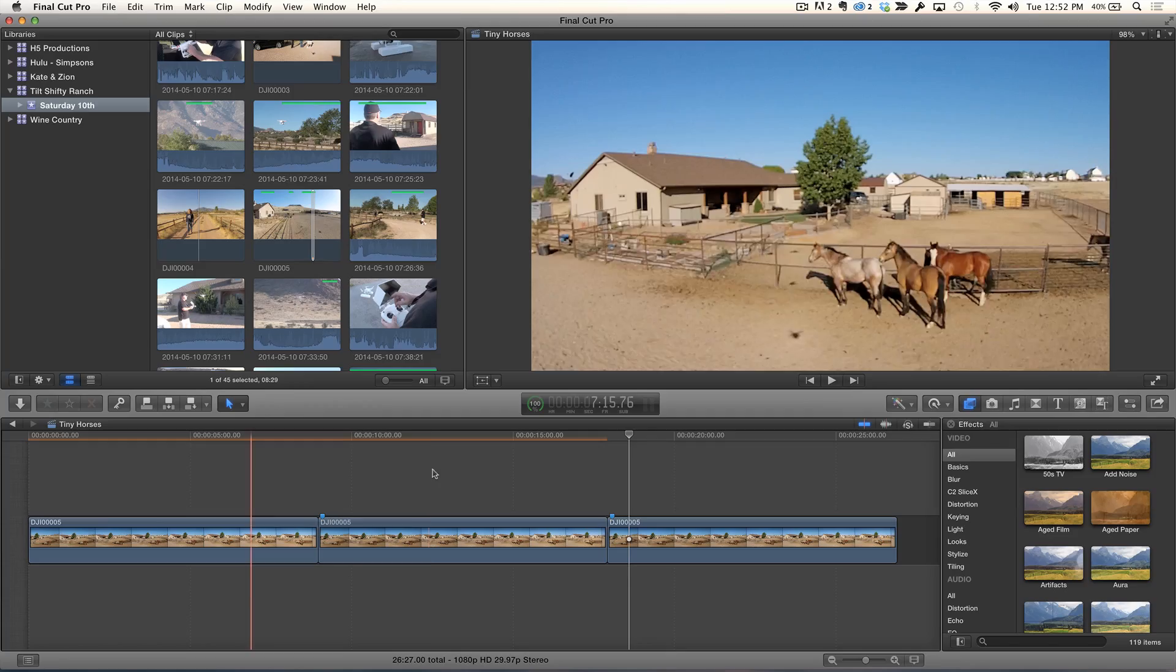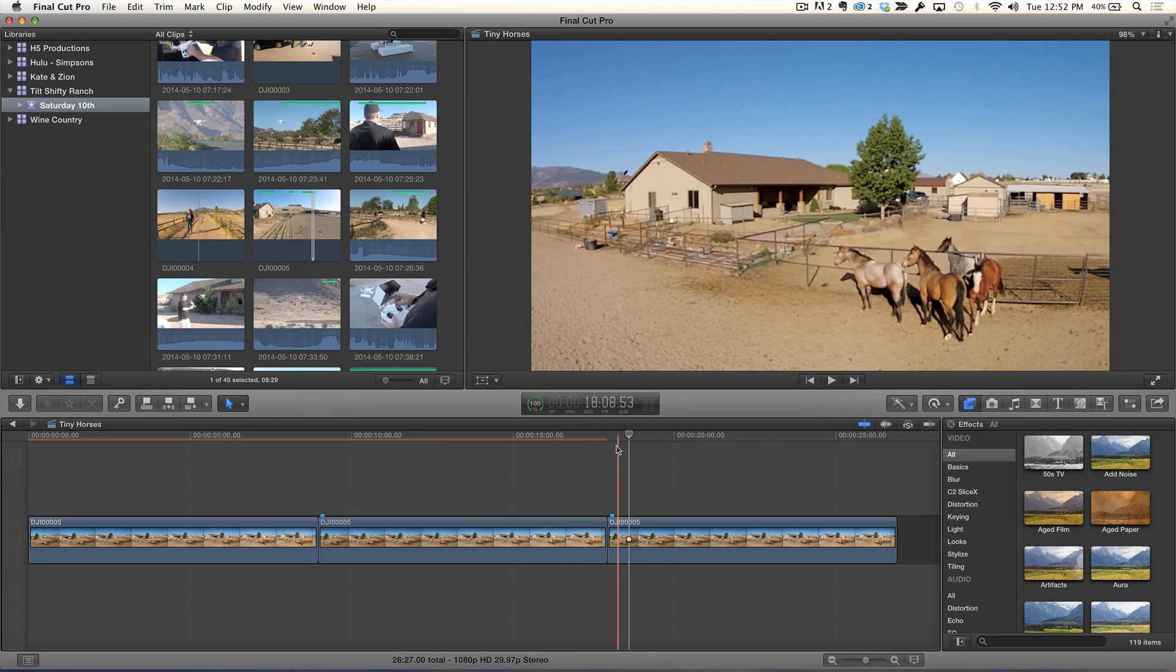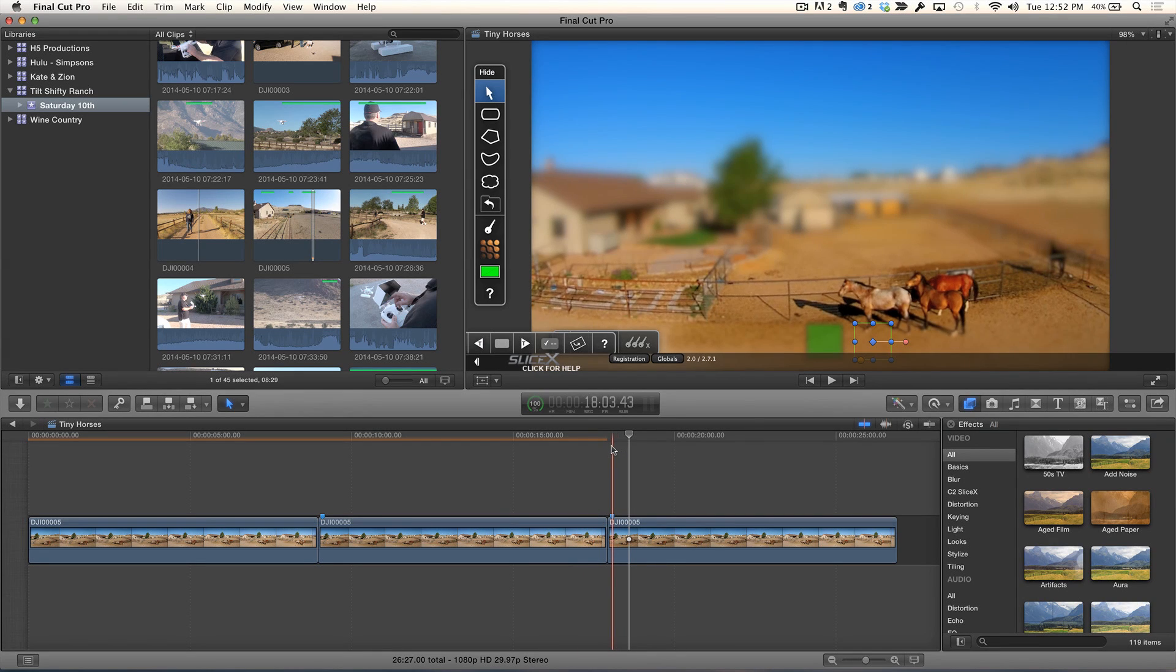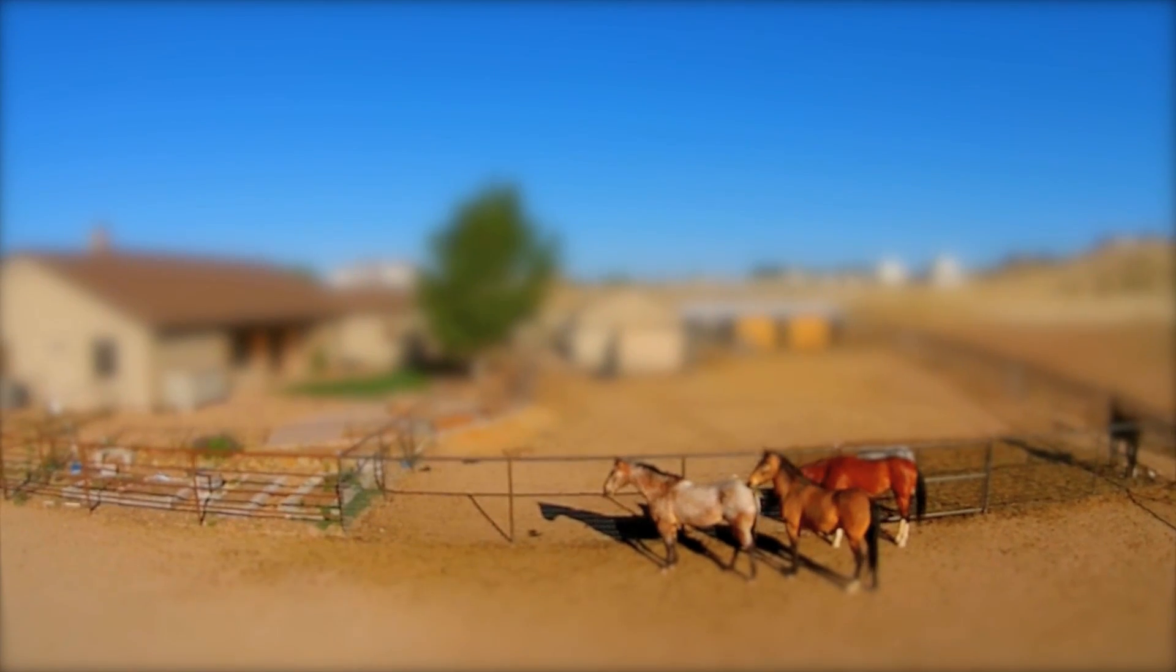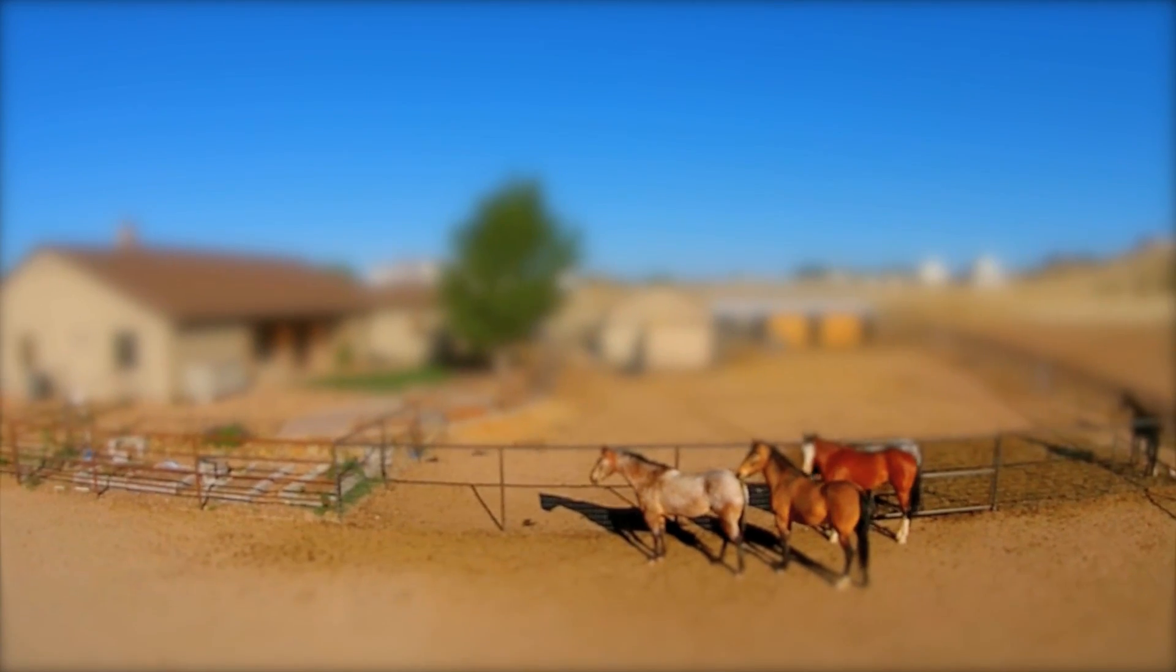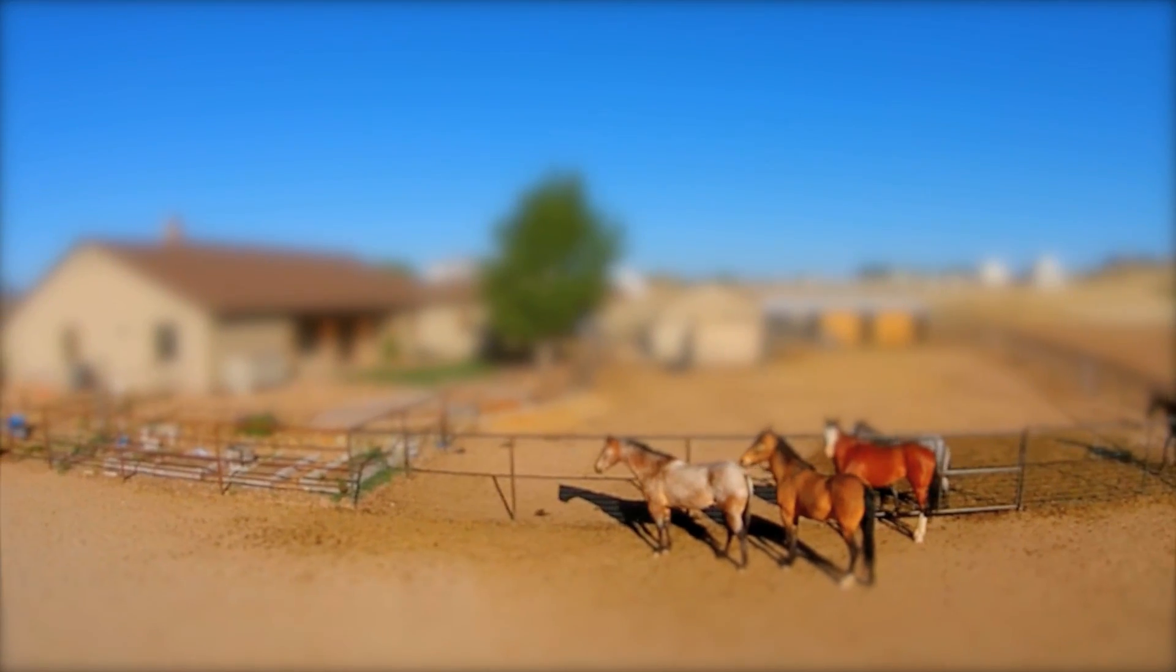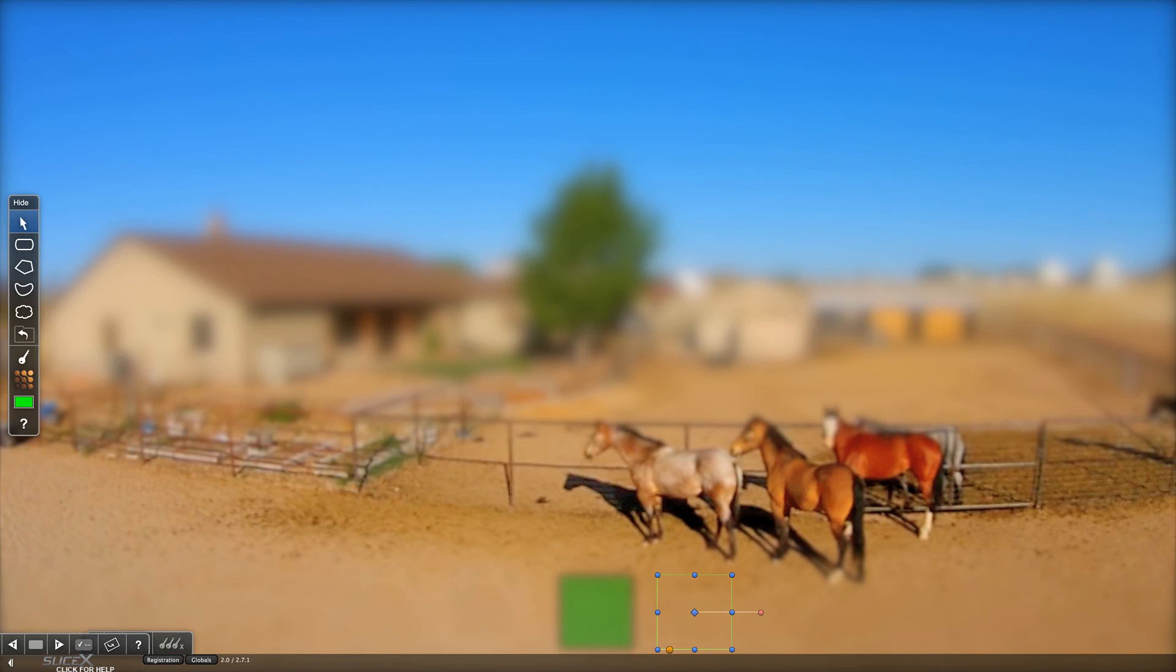The thing about tilt-shift, forgive me for this very simple description, but basically it's the photographic equivalent of making a wide-angle image and the subject with it look really miniature, like they're miniatures, like it's a model. So you're going to take this shot, this wide shot of your ranch, and make it look like a model. Here's the finished one here. This is the shot with the Phantom, and I use the SliceX plugin to essentially create this really cool tilt-shifty effect on my ranch.